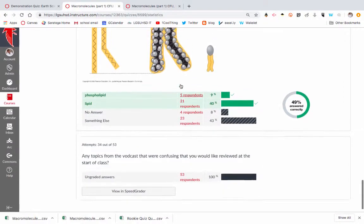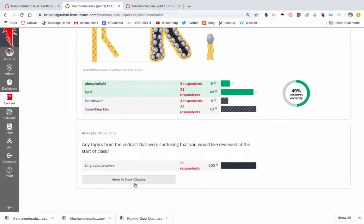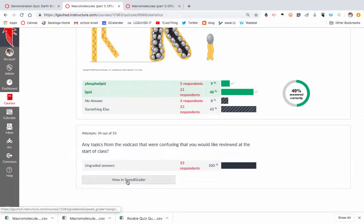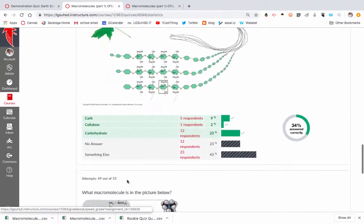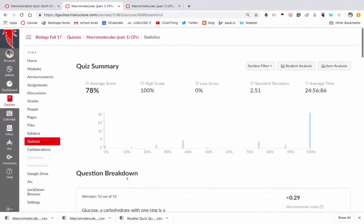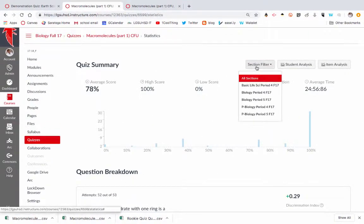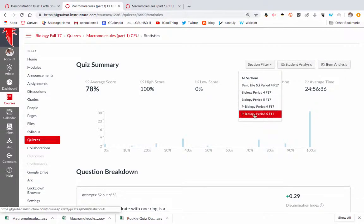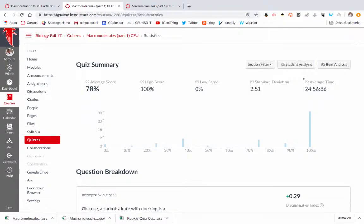So this can be really helpful to kind of gauge, and then for these answers you'll have to view them specifically in SpeedGrader, which I'll show you in a second. So this is a good way to get an overall. Which by the way, this is all my classes, but then I could go here and I could break this down into each individual period.